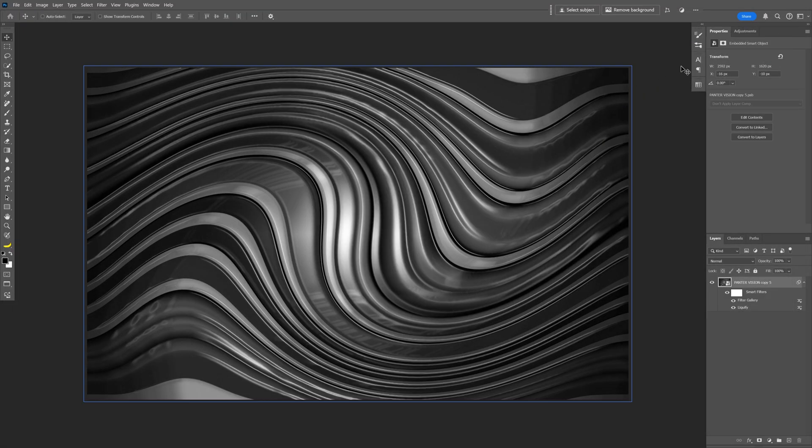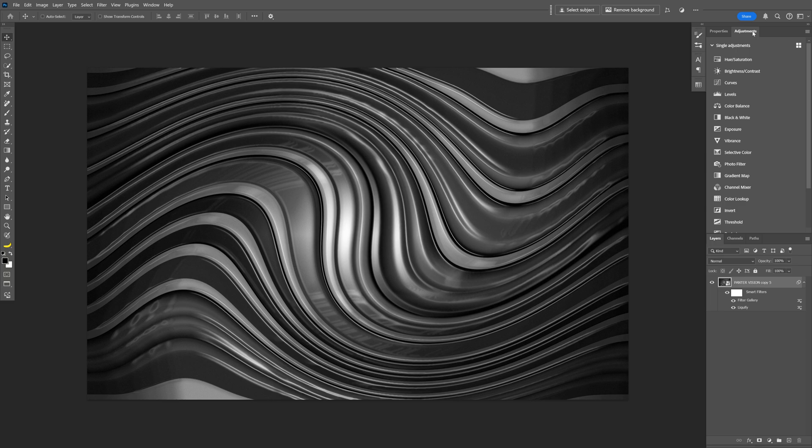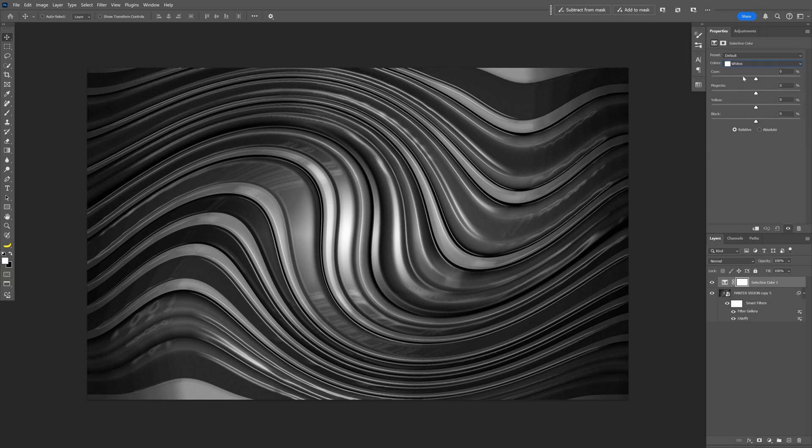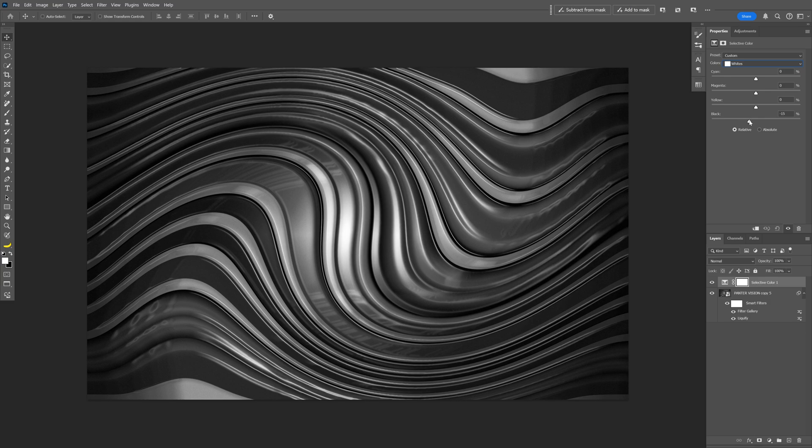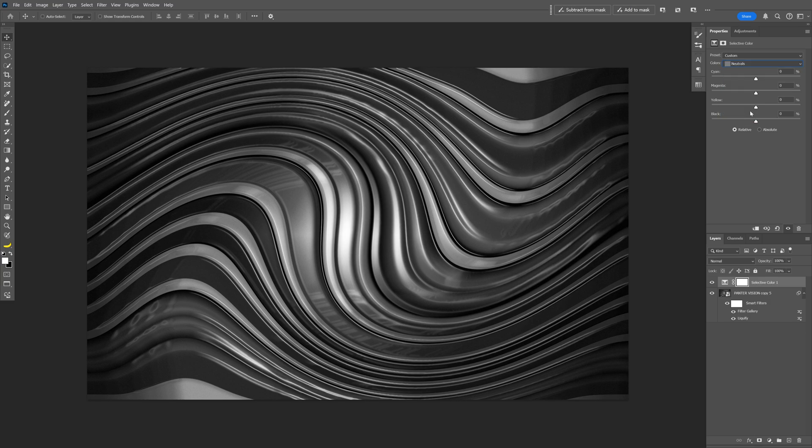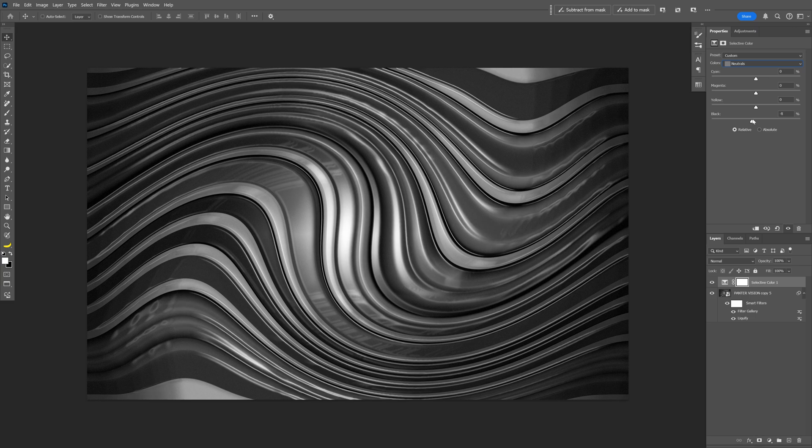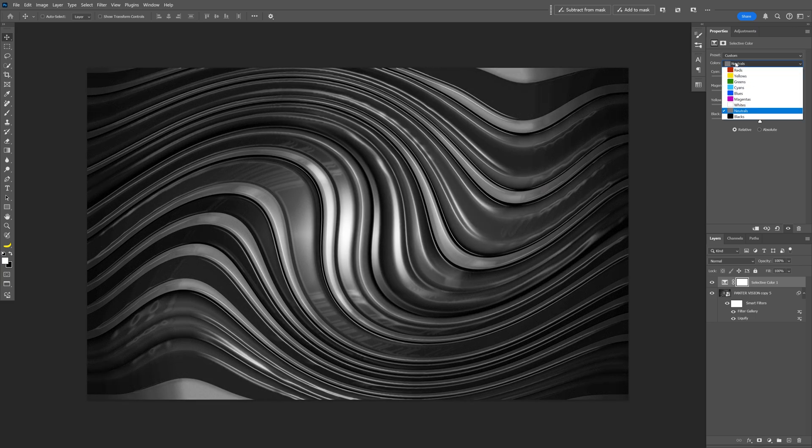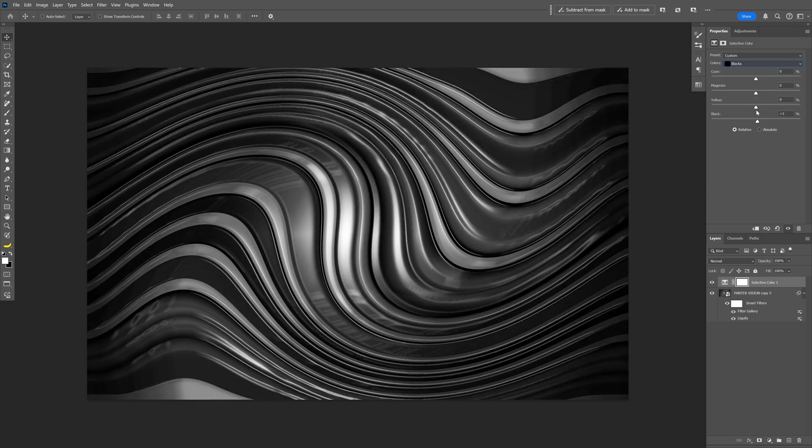Let's adjust the contrast. Go to Adjustments and select Selective Color. First I'm going to go with the whites and work with the bottom handle. Then change it to neutrals. Again, customize the bottom handle. And last but not least, the blacks. Same bottom handle.